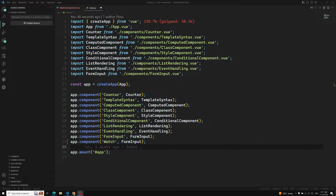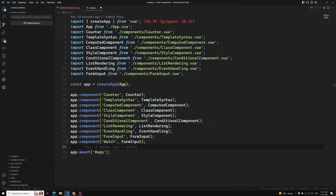Hi friends, this is Leela. Welcome to my channel LeelaWebdev. In this video we will learn about the watcher property in Vue.js. The watcher property is used whenever any state variable changes, and if you want to perform certain actions whenever the variable changes or whenever the state changes, then we will be using this watcher property.